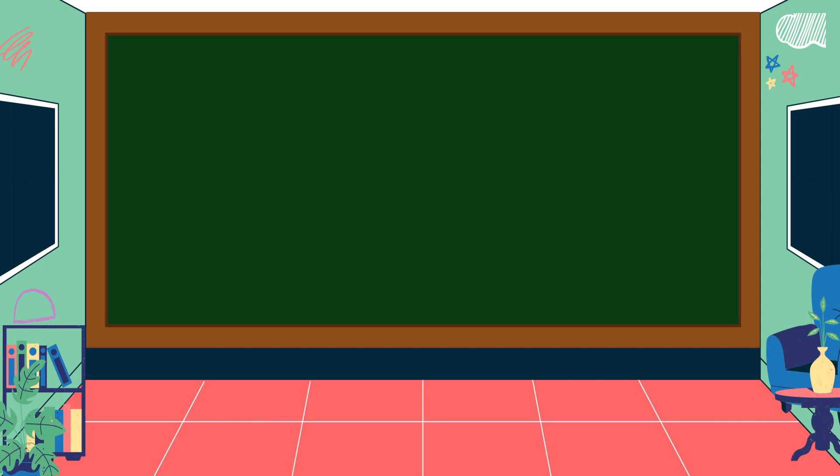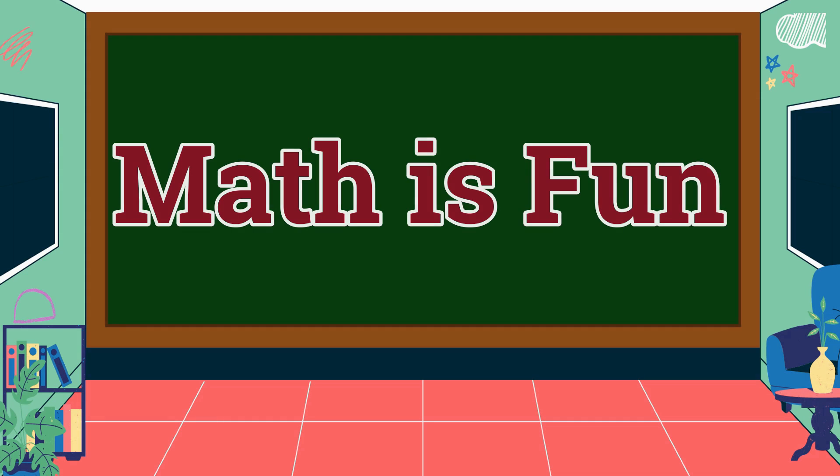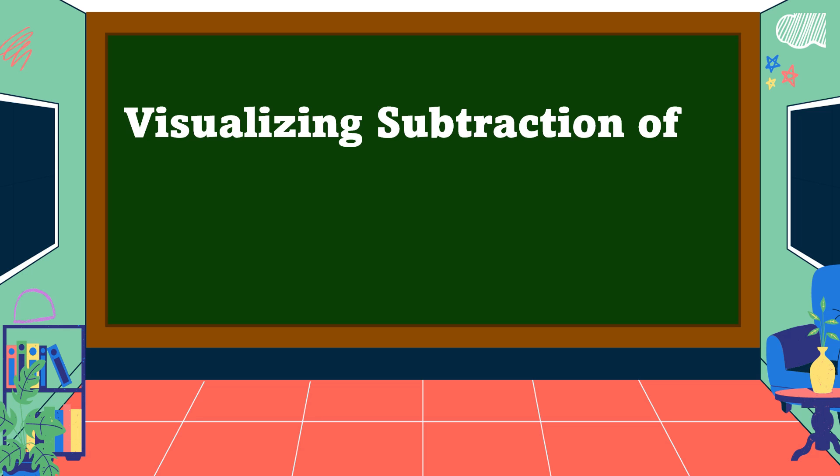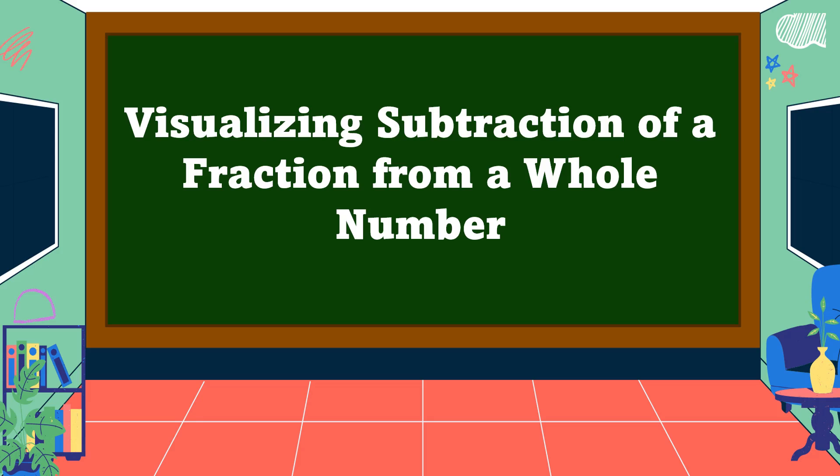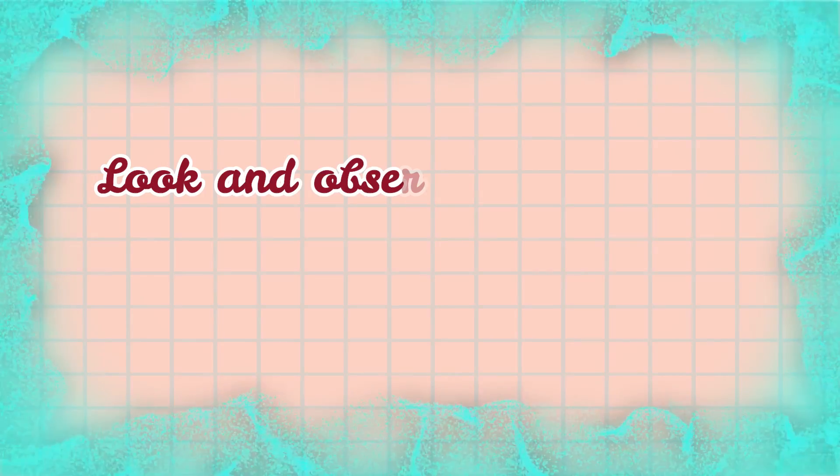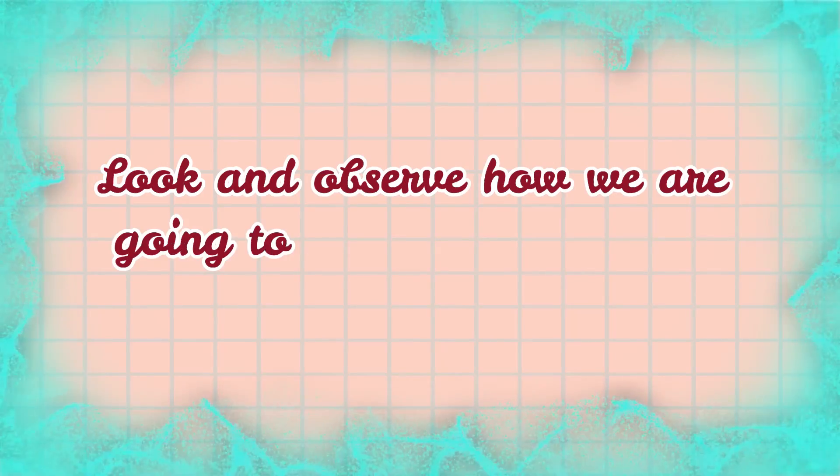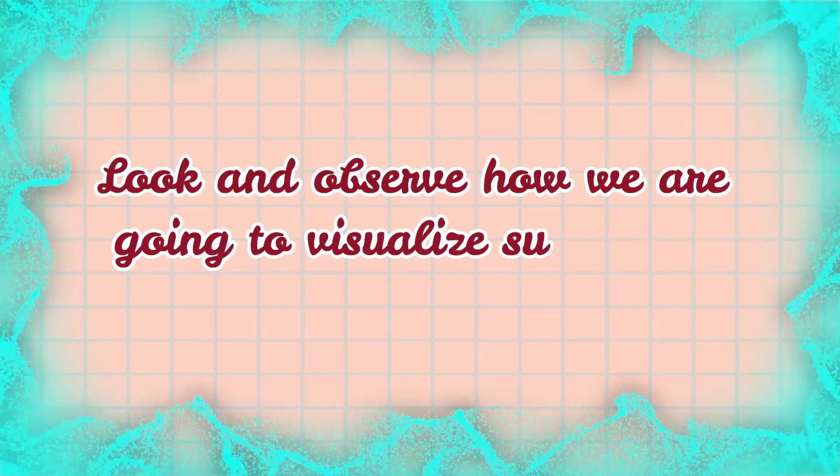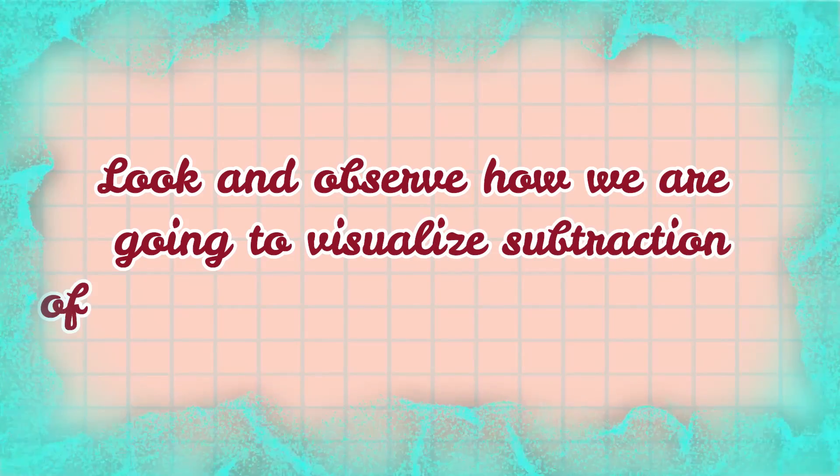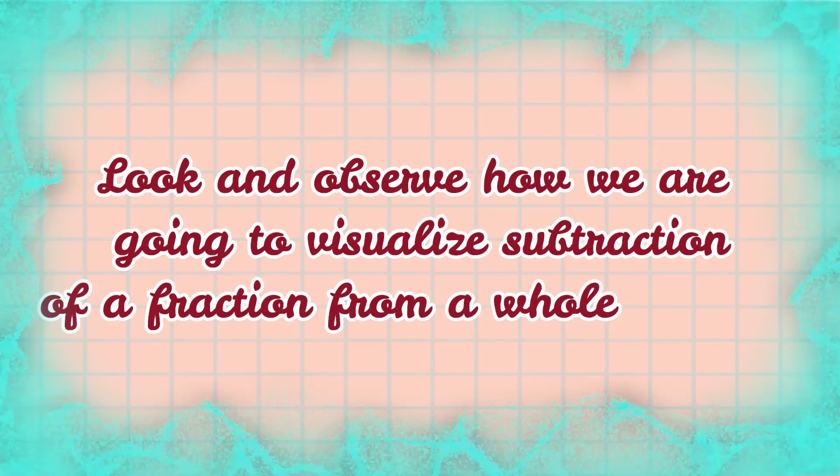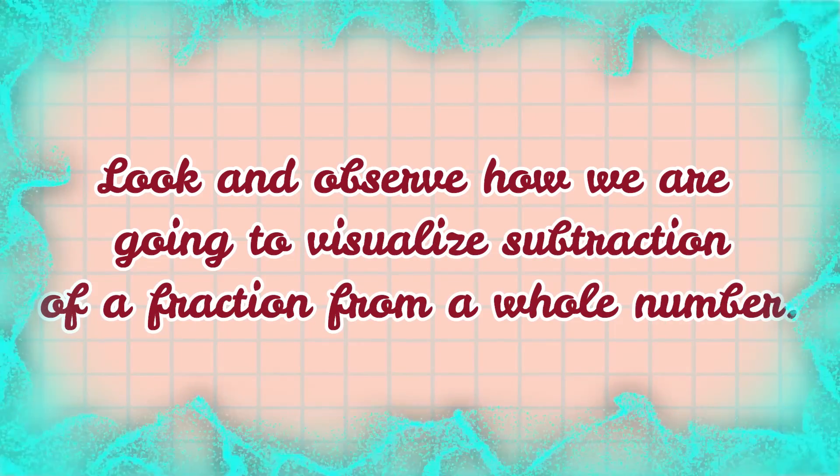Hello everyone, welcome to Math is Fun. Our lesson for today is all about visualizing subtraction of a fraction from a whole number. Look and observe how we're going to visualize subtraction of a fraction from a whole number.